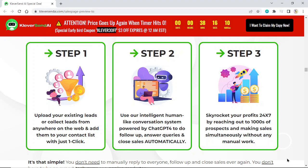Step 2: Use our intelligent human-like conversation system powered by ChatGPT-4 to do follow-up, answer queries, and close sales automatically.